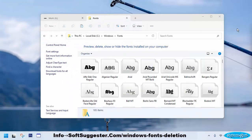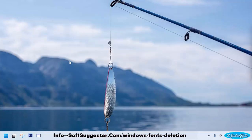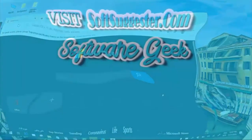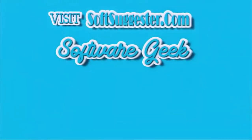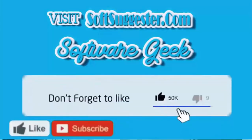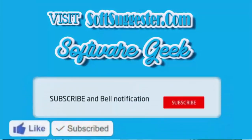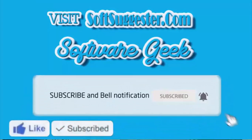We hope this quick guide has been useful and you have managed to uninstall fonts on your copy of Windows 11 or any other Windows versions to optimize your system's performance and free up valuable disk space. If you have any questions or feedback, feel free to leave a comment below or contact us for further assistance. More info and download links can be found on softsuggester.com. Subscribe to Software Geek for more useful videos and ring the bell button for the latest updates.